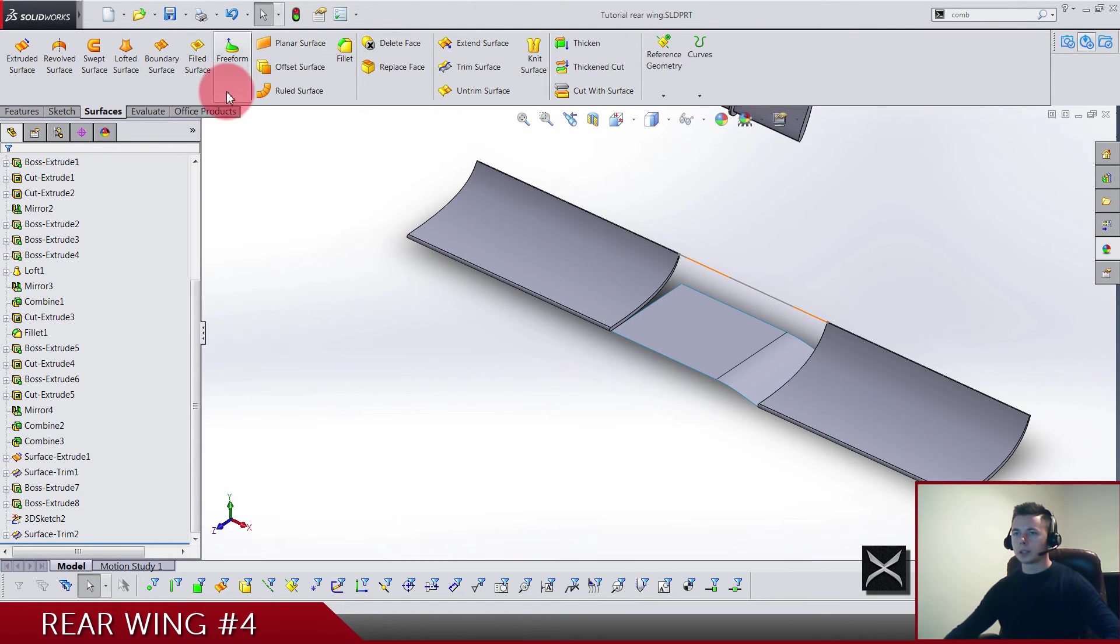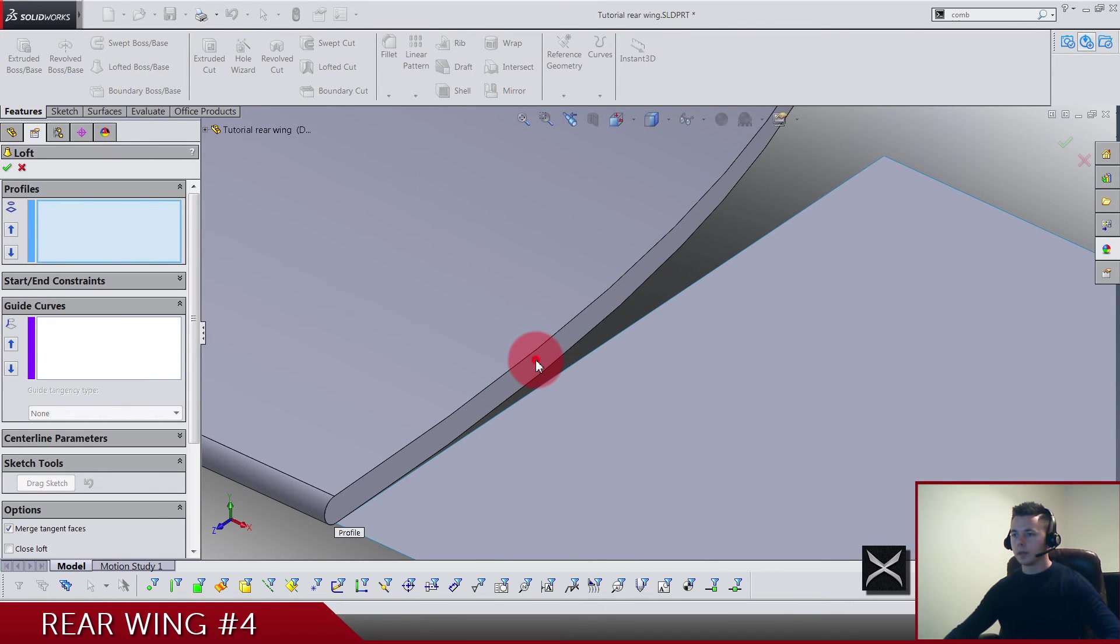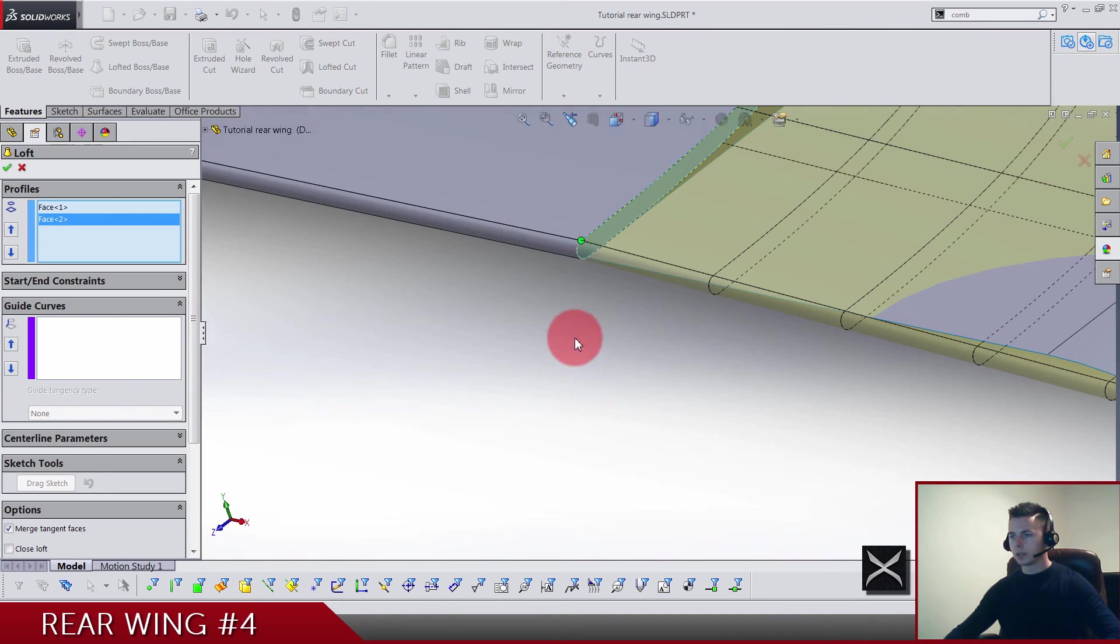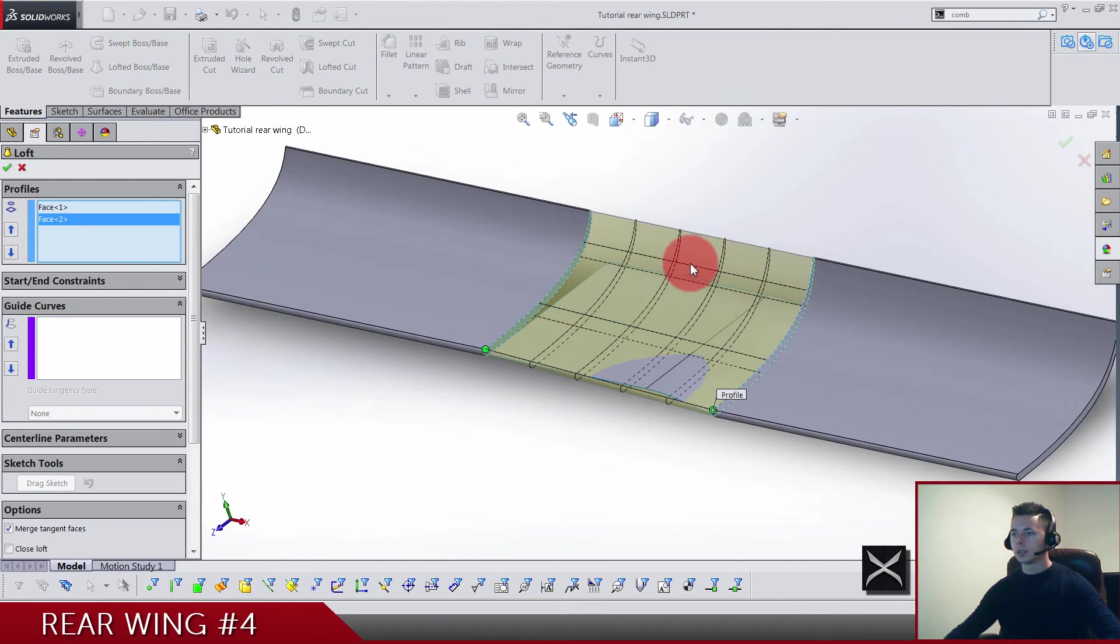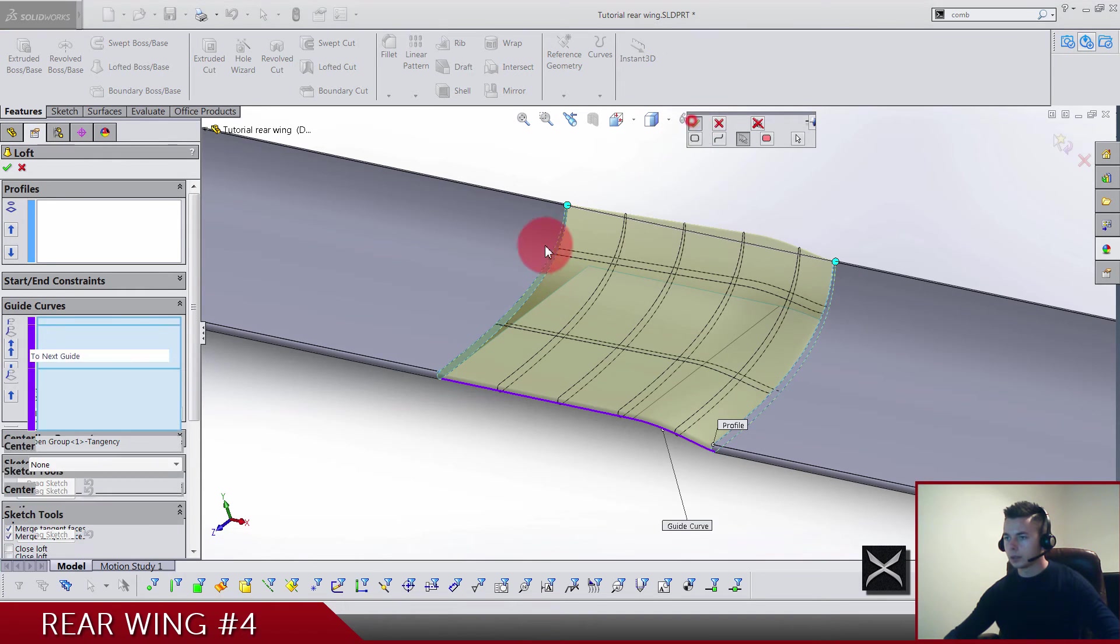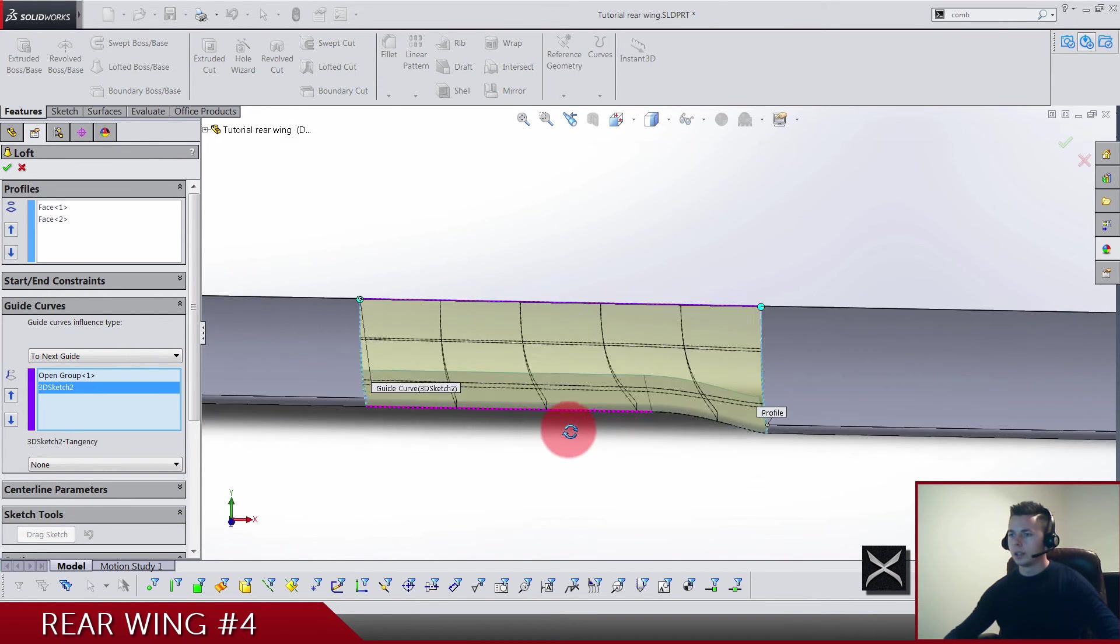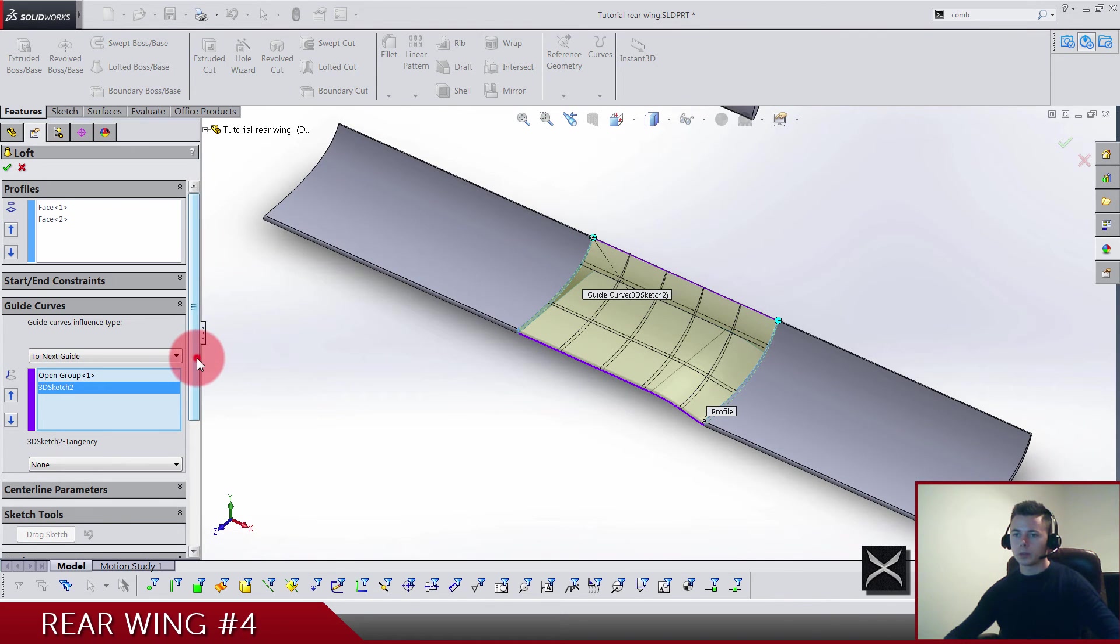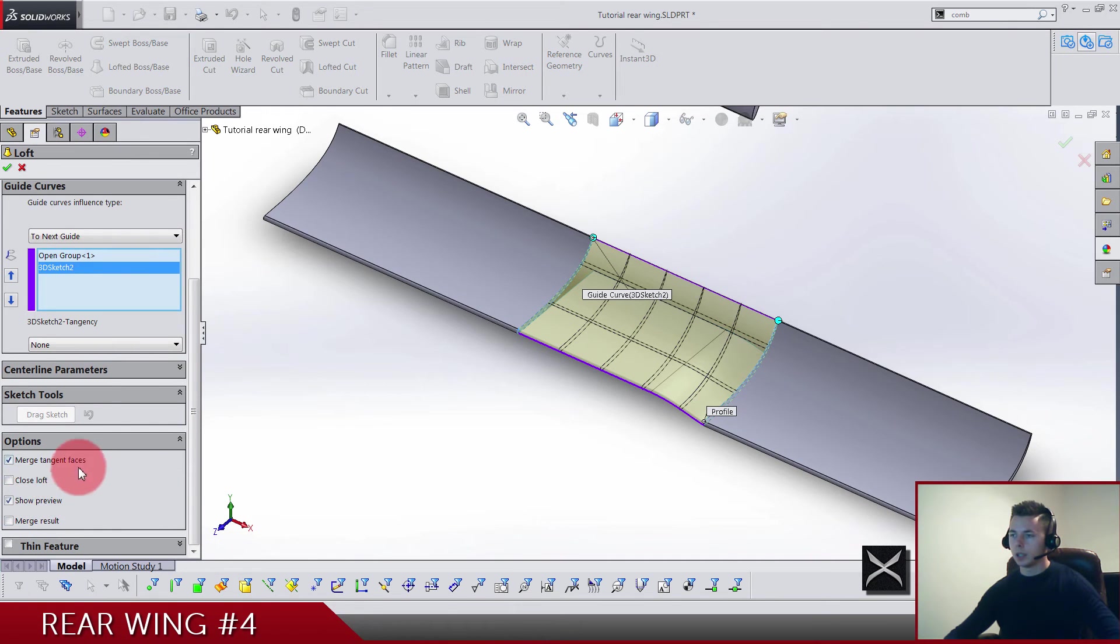Let's make the loft. So profiles, I'm gonna use face and face. As you can see these green dots are matched well. So guide curves, right-click selection manager, and we select this edge and this one. As a second guide curve we select the 3D sketch. Make sure, this is very important, as you can see this is looking fine, but very important not to merge results because we want this loft to be a separated body. Click OK.